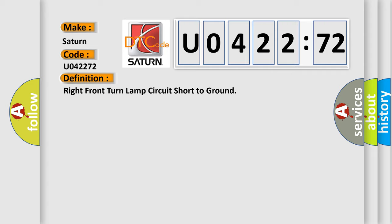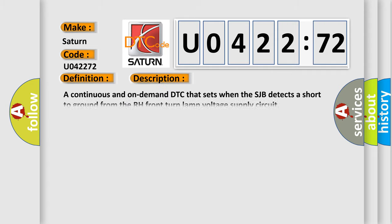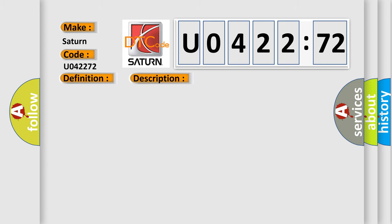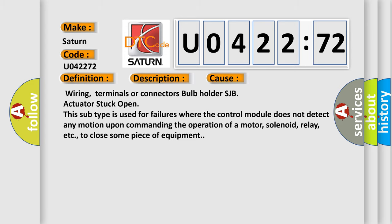And now this is a short description of this DTC code. A continuous and on-demand DTC that sets when the SJB detects a short to ground from the RH front turn lamp voltage supply circuit. This diagnostic error occurs most often in these cases.